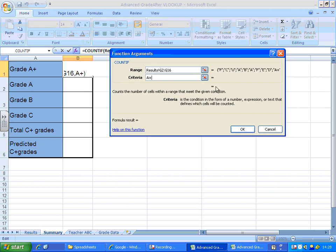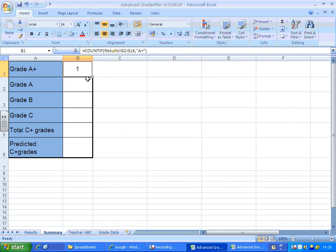Now at the moment it's telling me there's nothing there so I'm going to try putting that in speech marks because like I said earlier sometimes it doesn't recognize A plus as text. Yeah, that's fixed it. Click OK. There's one A star.